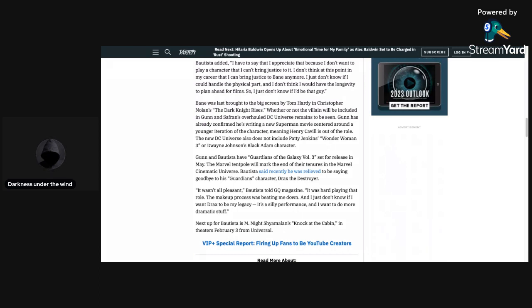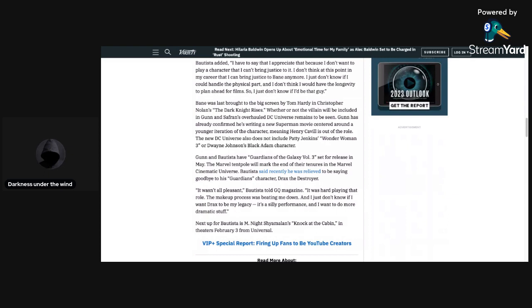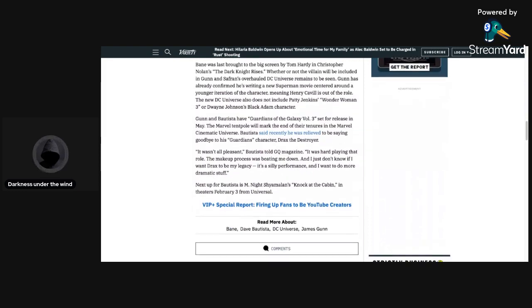because of this whole 10-year plan, if Bane's going to be in the DCU for a long time, then yeah, I do believe that Bautista made a good call by not wanting to do it, because he's not going to be able to act anymore by the time they get to the final film with Bane in it, if Bautista played as Bane in the DCU. So yeah, so moving on.